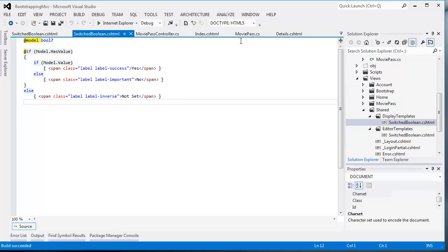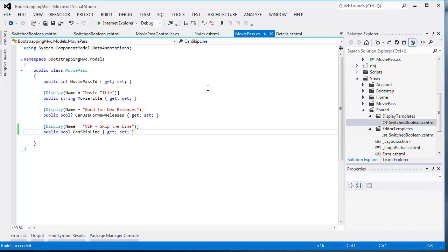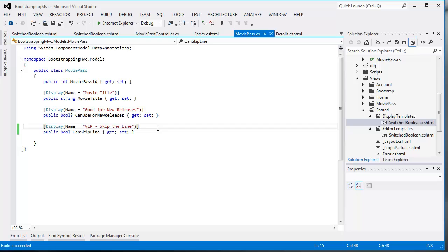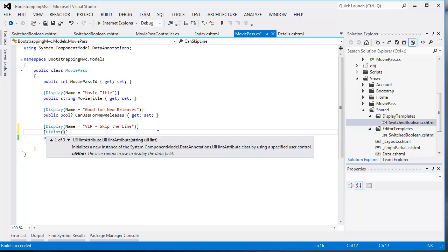But I want this 'skip the line' field to be rendered using that fancy new template that I've created. How do I make that happen? Simple — I jump into my MoviePass model. I'm already using data annotations to set the display name on the label. I'm going to add another one called UIHint and tell it which control template to use — in here I just type in 'switched boolean'.